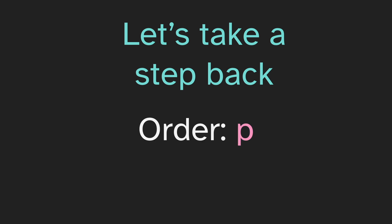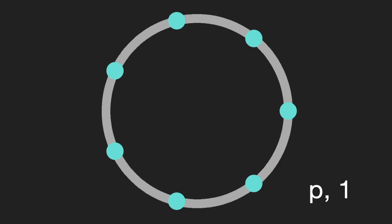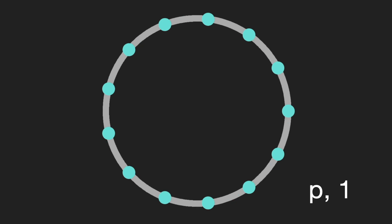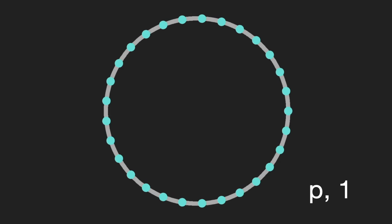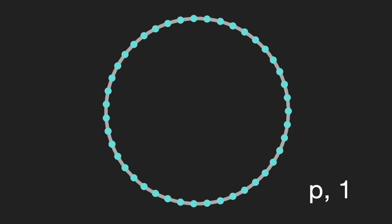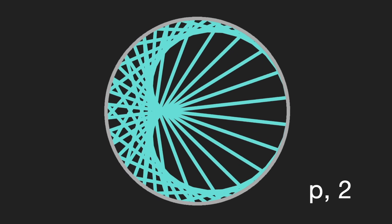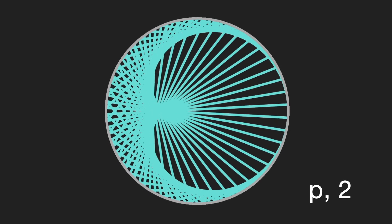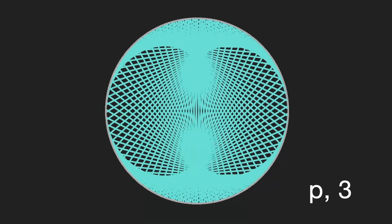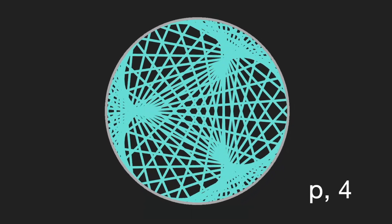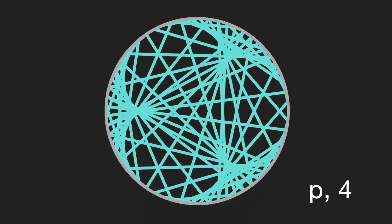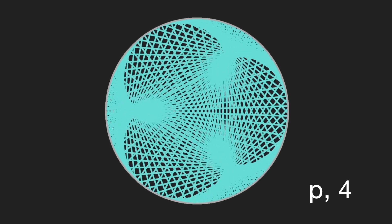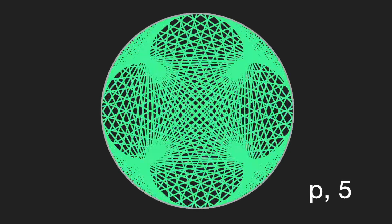And that would be the order being just p, some prime, and the multiplier being just 1. So if we look at that, we see there are no arrows. If the multiplier is 1, every point just stays where it is. So what about multiplier 2? Or 3? What do we notice? Well first, there's only blue arrows. Order p doesn't give us any red points. So maybe let's play around with the color.